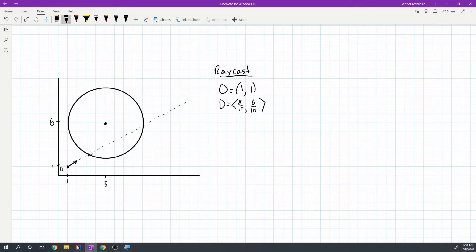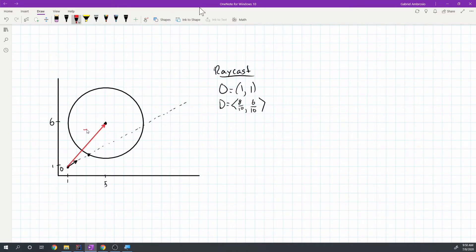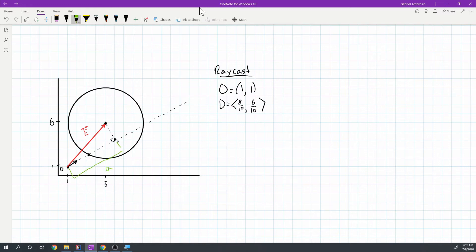What do we want returned from this ray result? We want the point where it hits the circle. The first step is to draw a vector from the origin of the ray to the center of our circle — we'll call this vector E. Using this vector, we can get the perpendicular point along the ray, and we'll call that length A. In raycasting, we define things in terms of lengths along the vector, since it's the easiest way to think about this.